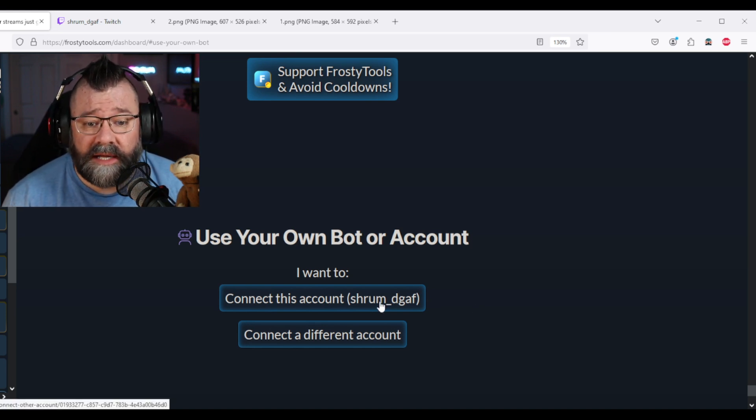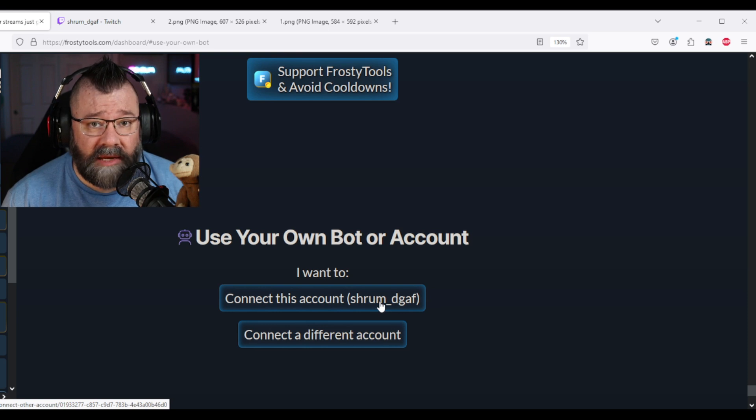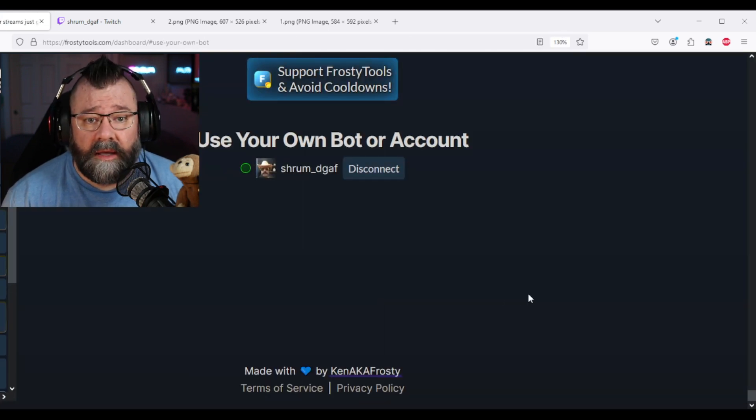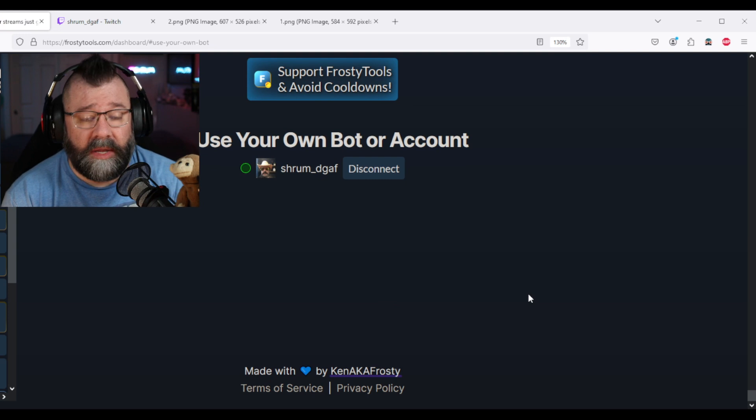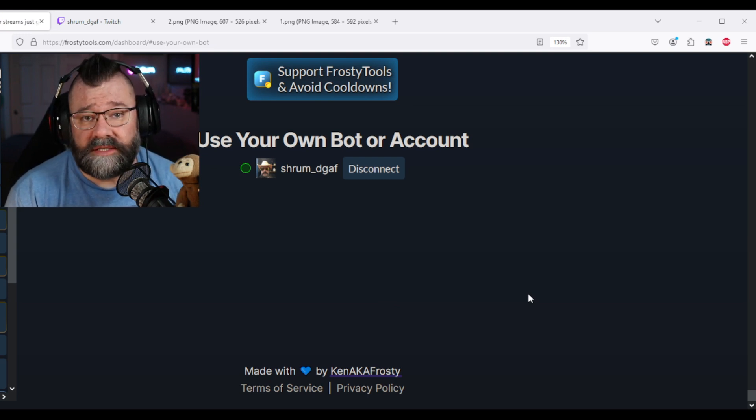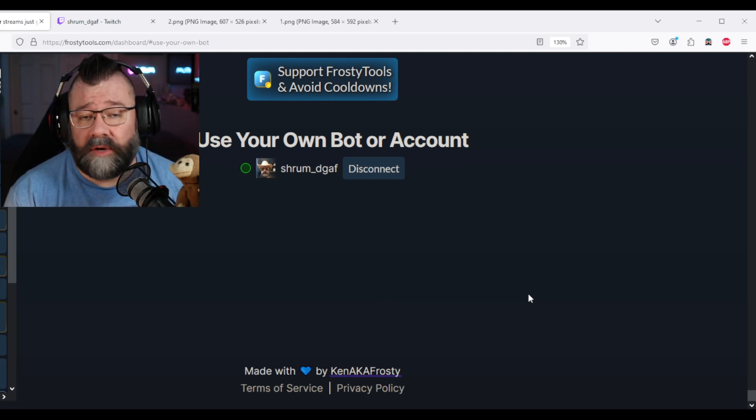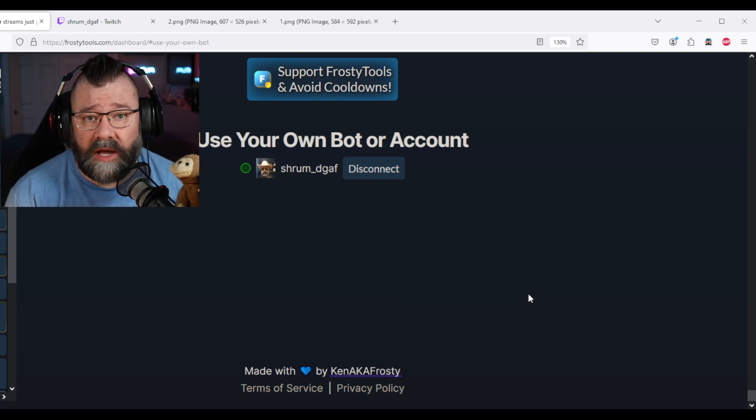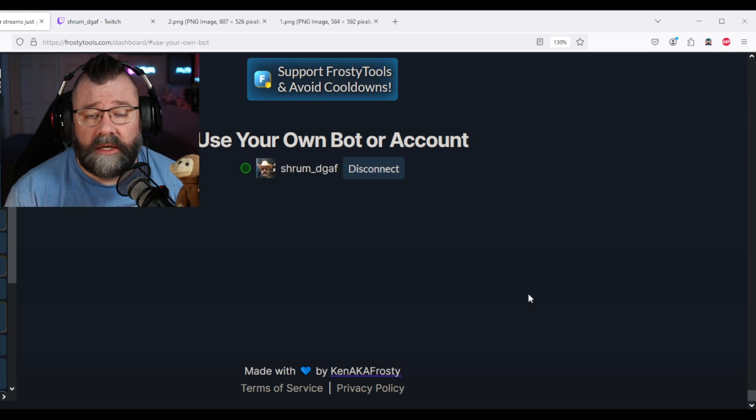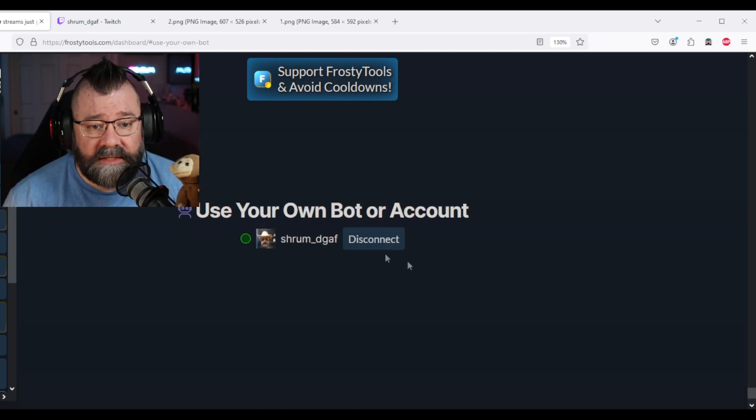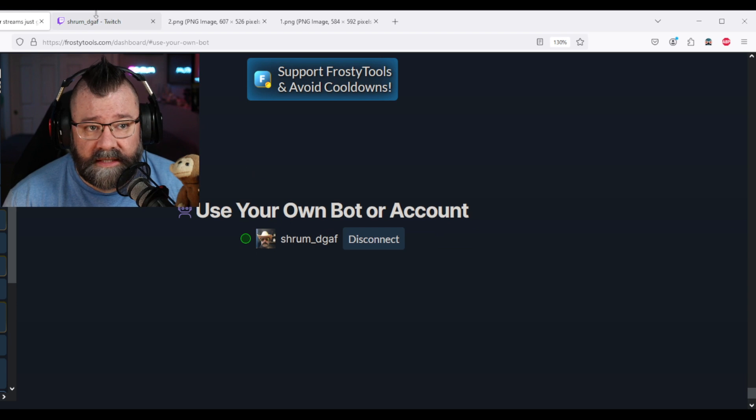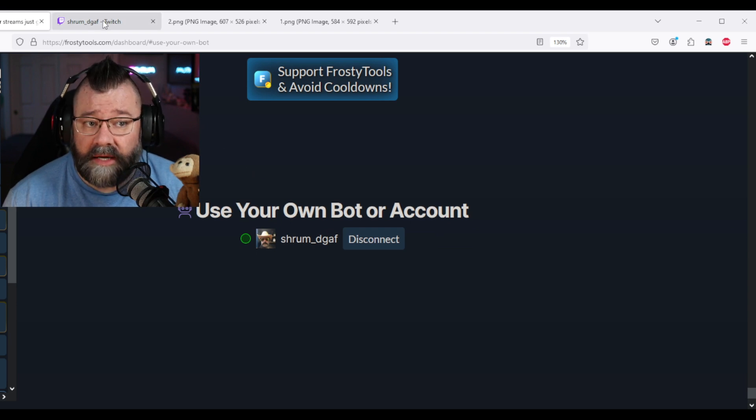Now if you want to connect this account, click on that. And since I've already done it, I didn't see the pop-up, but normally you'll get a pop-up from Twitch that says, hey, do you want to let Frosty authorize, et cetera. Click authorize, you'll be dropped back here. And now it says we're all set up.